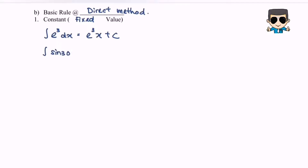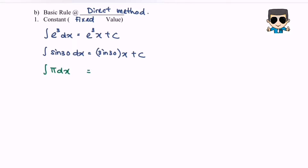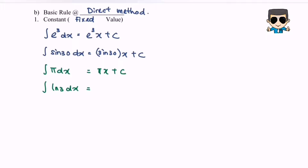Another example: integrate sine 30 dx. Again, sine 30 is a fixed value — if we press the calculator — so we will have sine 30 x plus C. Next, integrate pi with respect to x. Pi is a fixed value, so when we integrate pi with respect to x we will have pi x plus C. Next, integrate ln 3 with respect to x. As we all know, ln 3 is a fixed value, so we will have ln 3 x plus C.